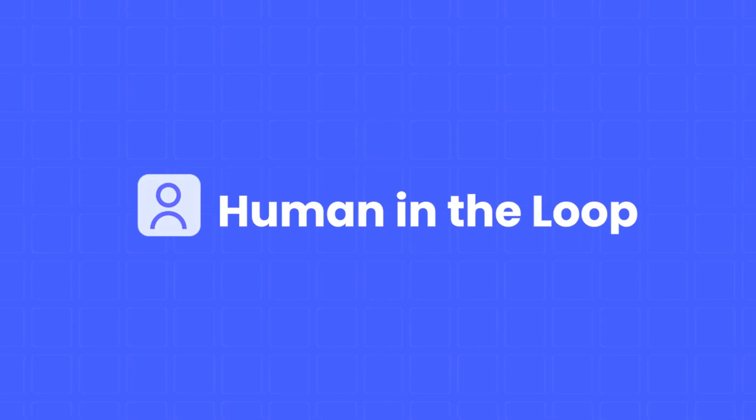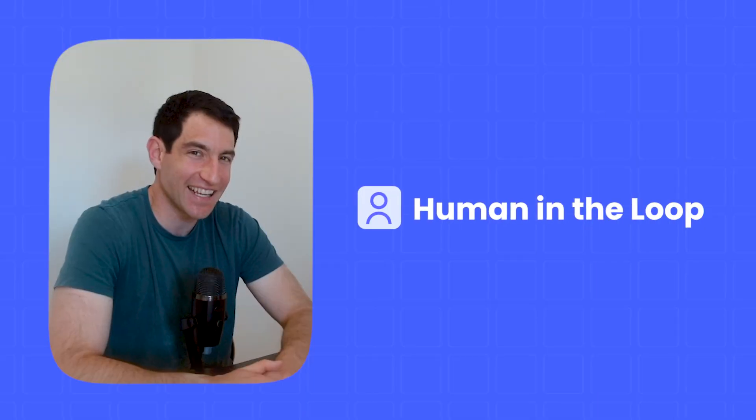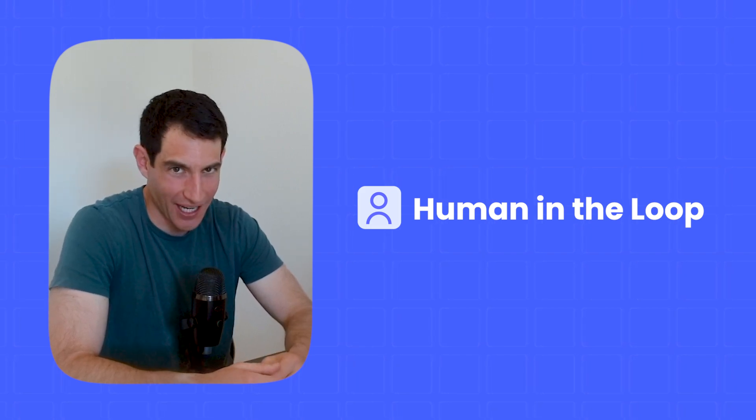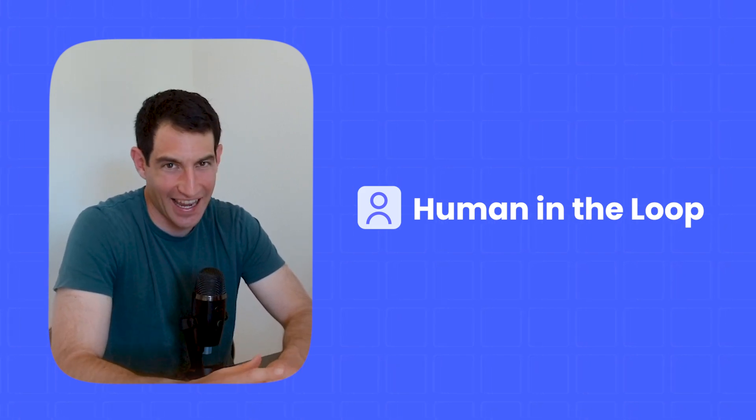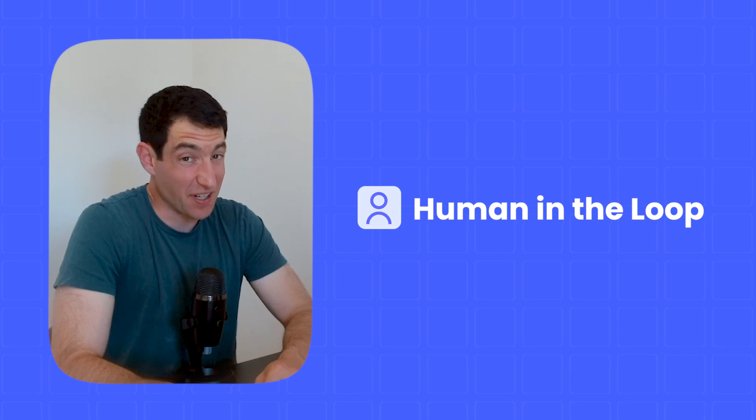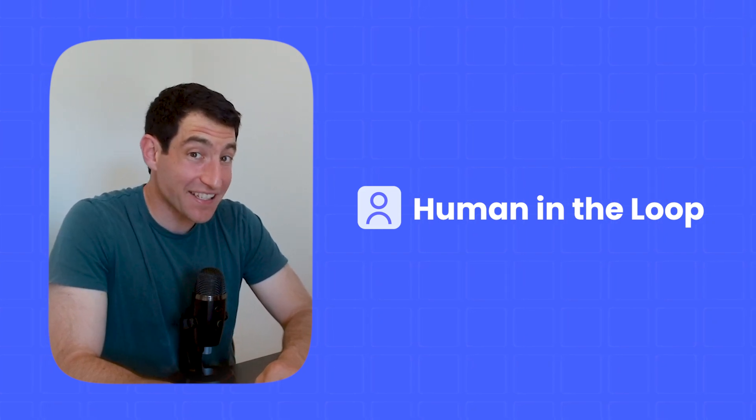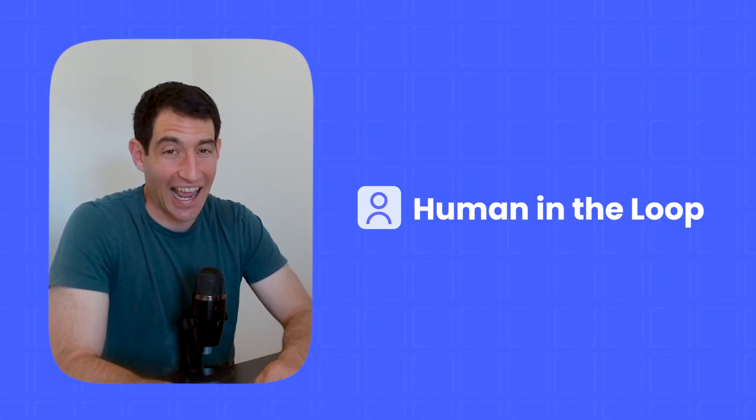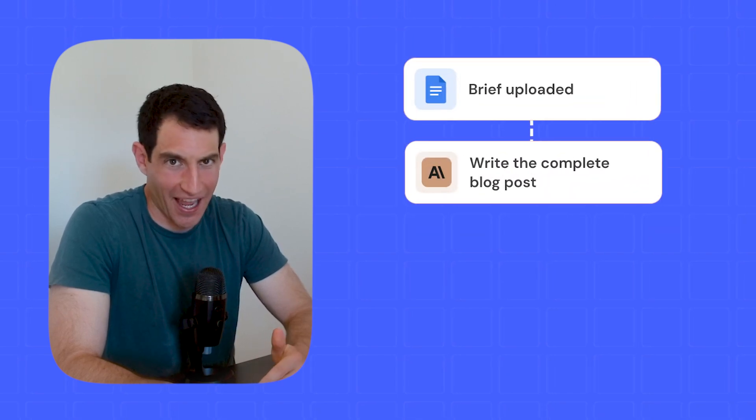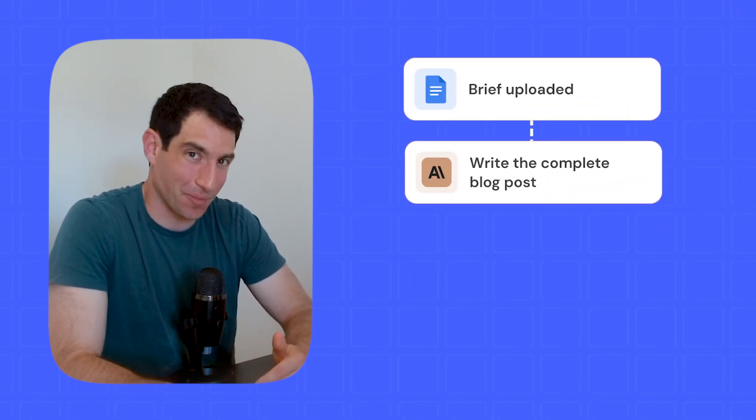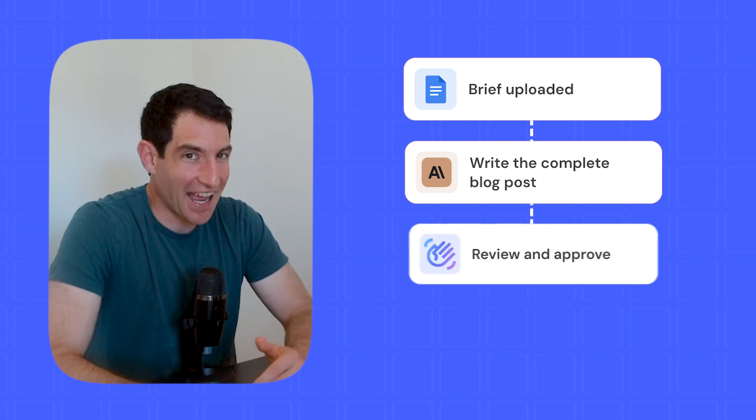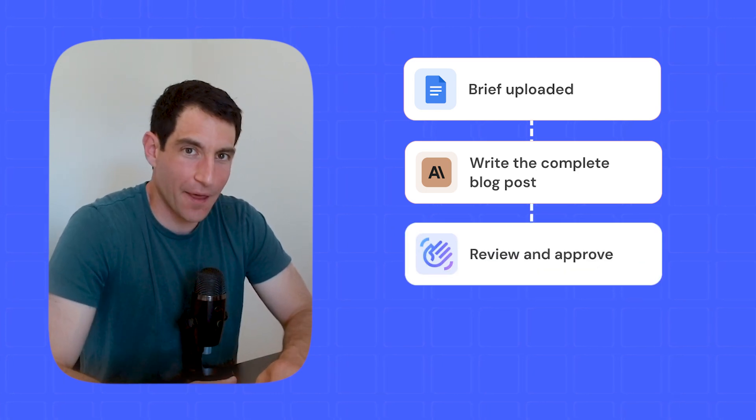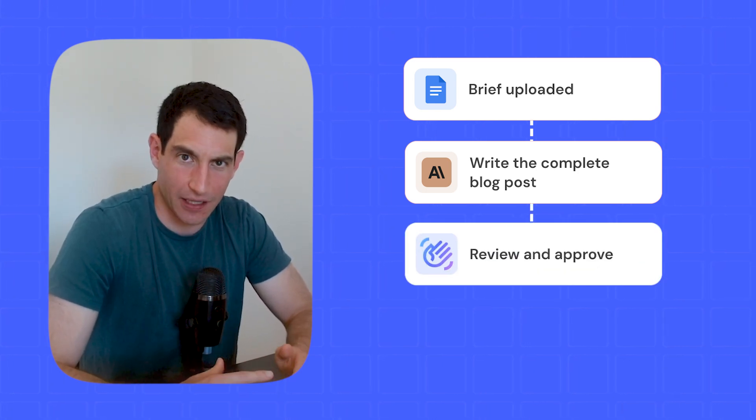And last, but certainly not least, is the human in the loop. If the task is low stakes, or if you know the AI is really good at it, sure, just let the AI agent do its work on its own. But if the task is high stakes, or if you're not sure the AI is going to do the job well, you gotta have a human in the loop. For example, anytime I have AI produce a social media post or a blog post or an email to a customer, I definitely review it before it goes out. And there's a couple different ways you can set up a human in the loop step.